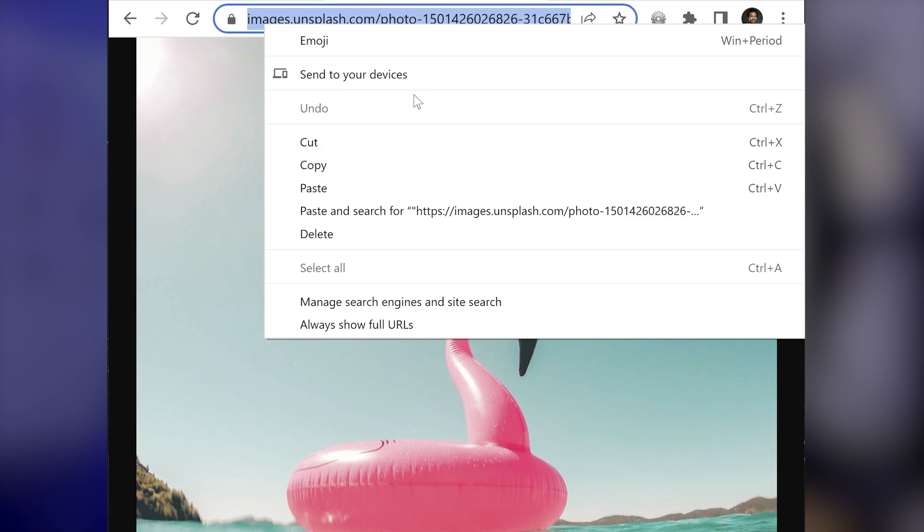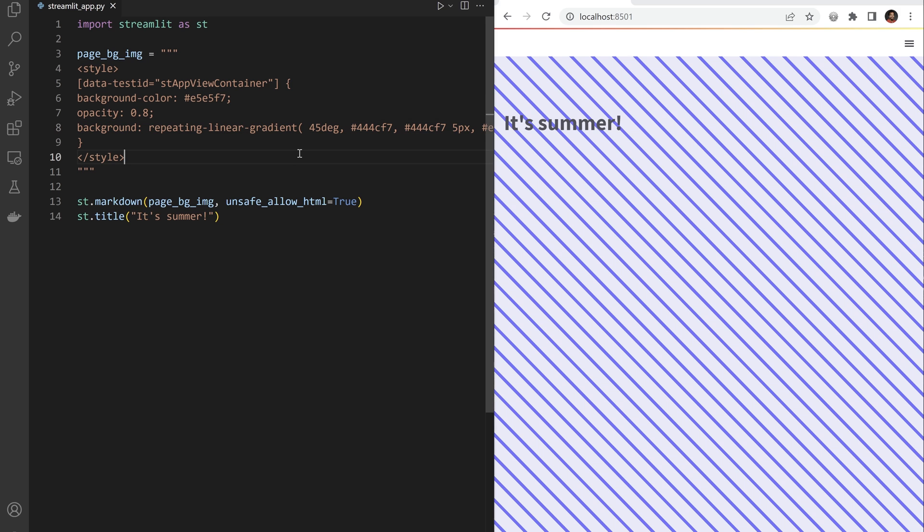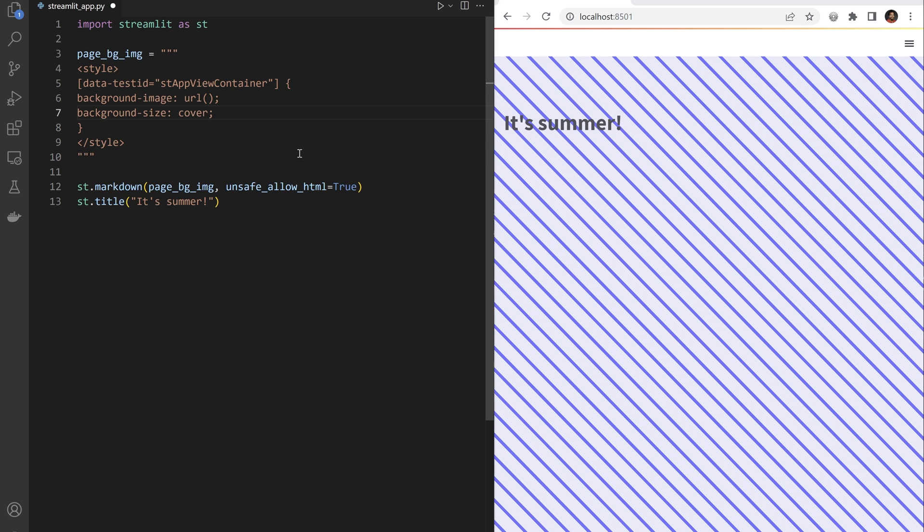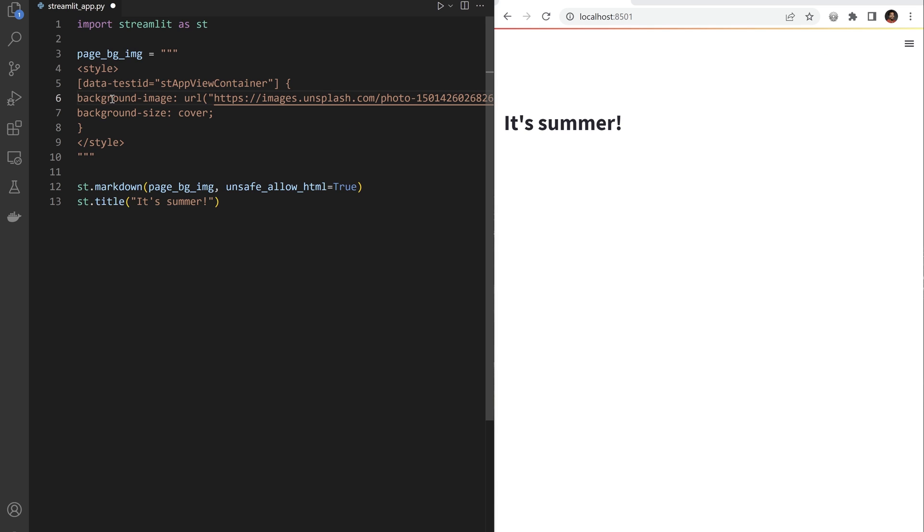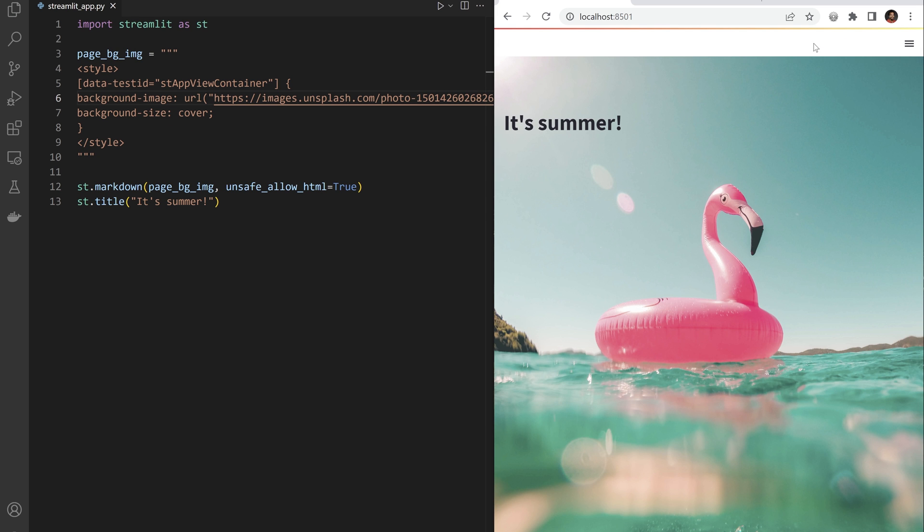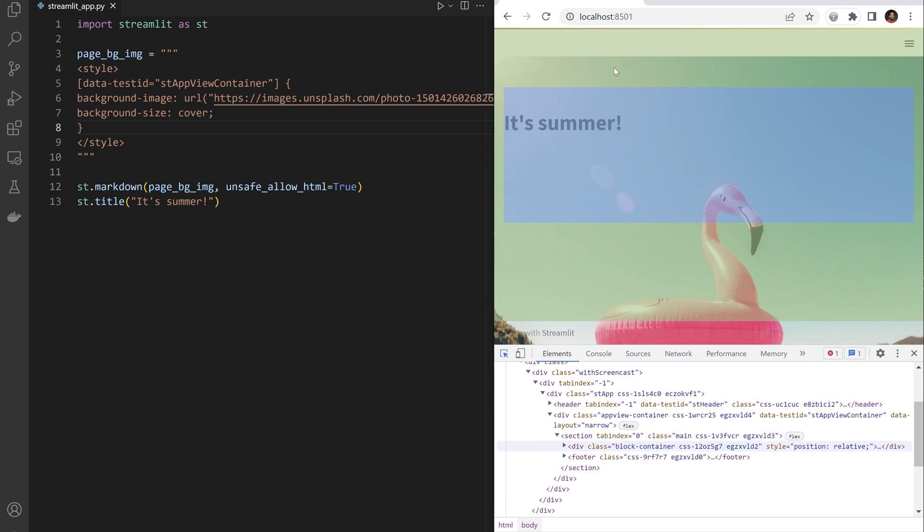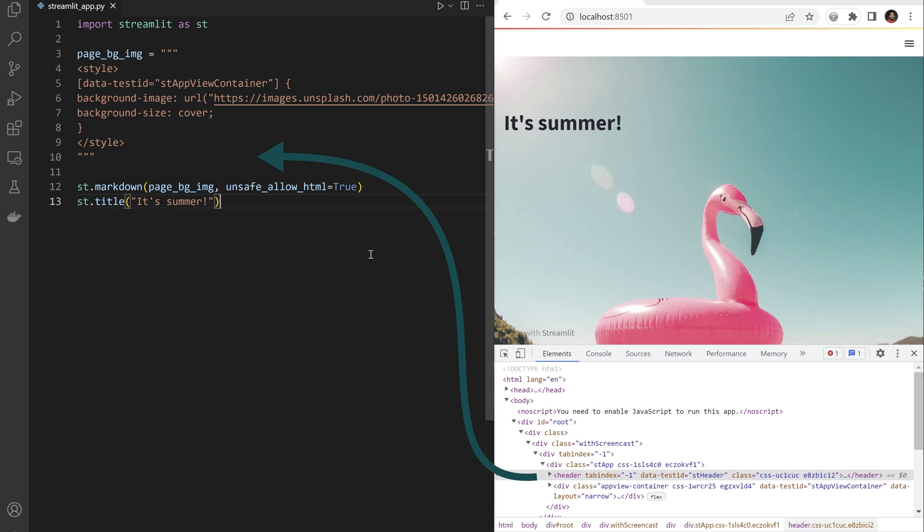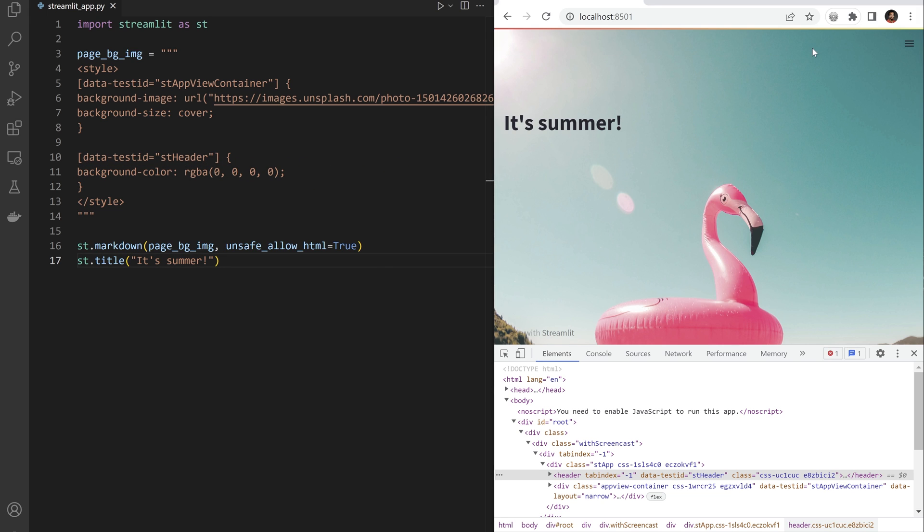Let's start with the main summer picture. Replace the CSS background code with a background URL and paste your picture link. The header is messing with the picture. Back to devtools inspector to find the header. Add it as a new CSS selector. I then like to ghost it by making its background color transparent using the RGBA system.